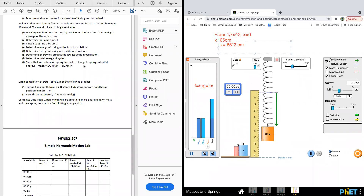The work done on the spring should equal the change in spring potential energy. Choose two positions — the top and the bottom. At the top, kinetic energy is zero; at the bottom, X equals 65 times 2. Calculate the height difference: delta H equals X2 minus X1. Use the heights at both positions to compare the work done versus the change in spring potential energy and see if they are equal.